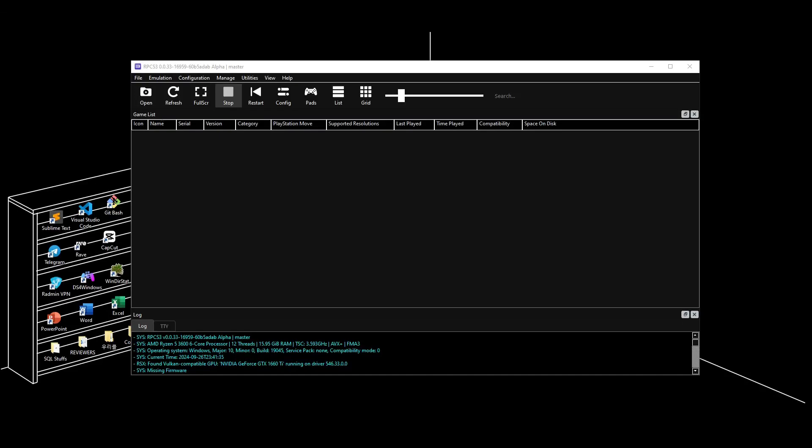What is up everyone! Today, I'm going to show you how to stop RPCS3 games from crashing. Let's start.